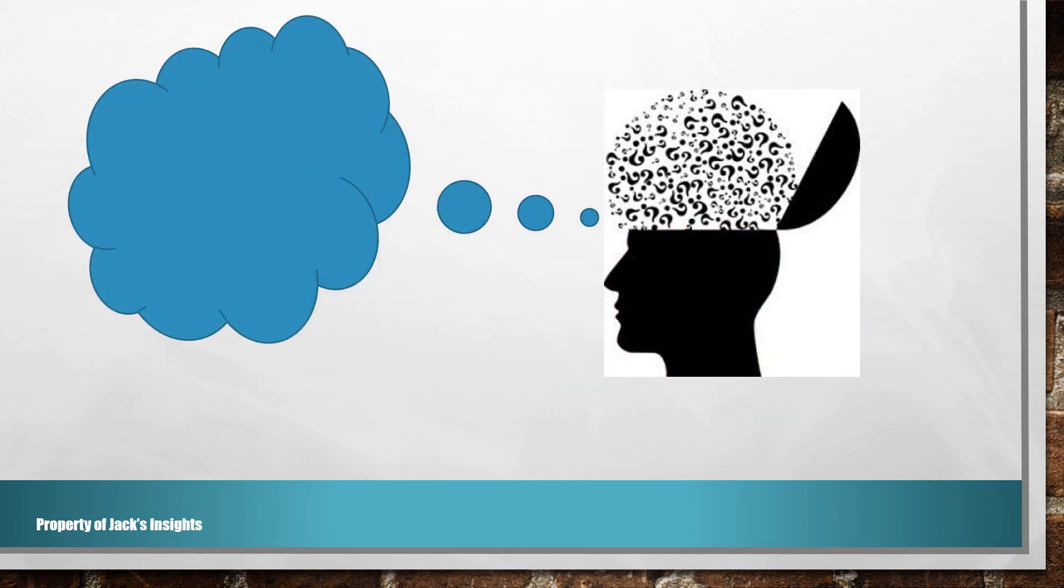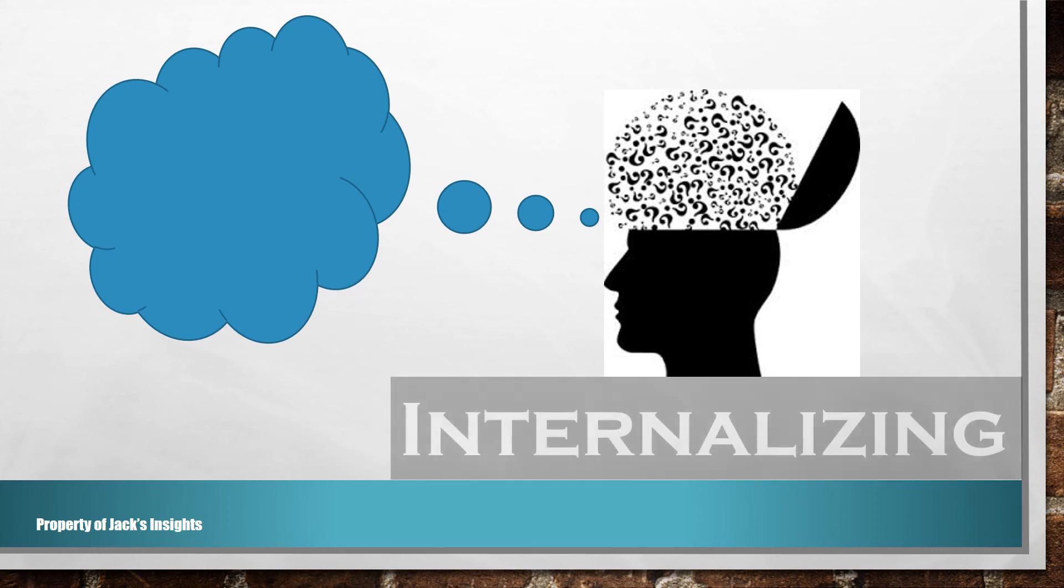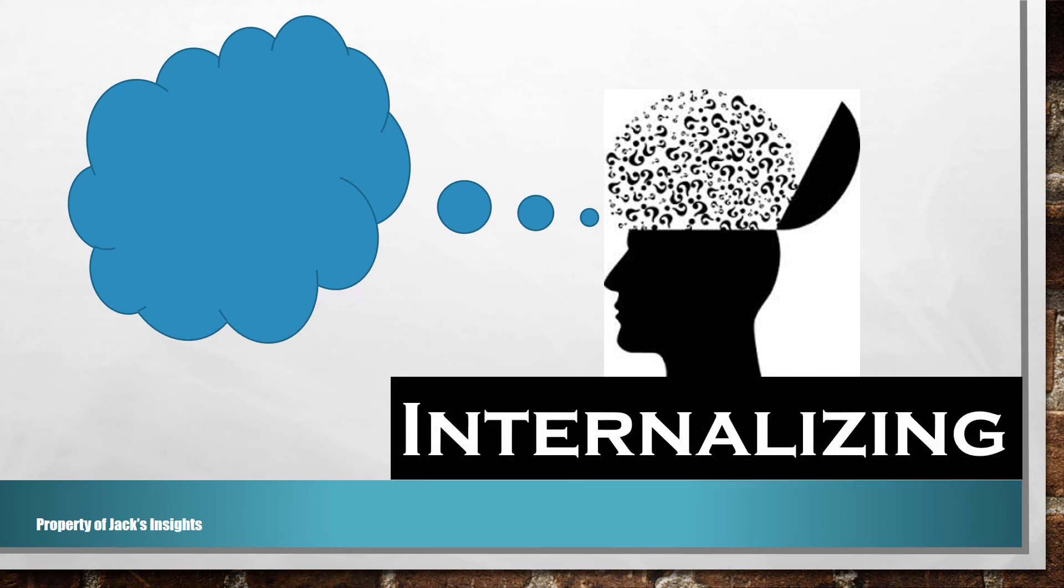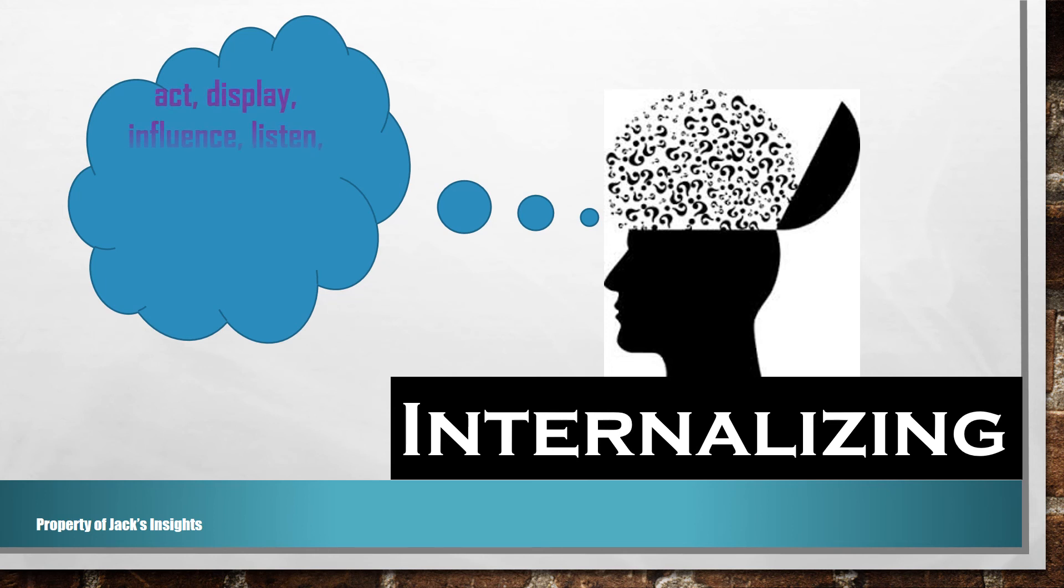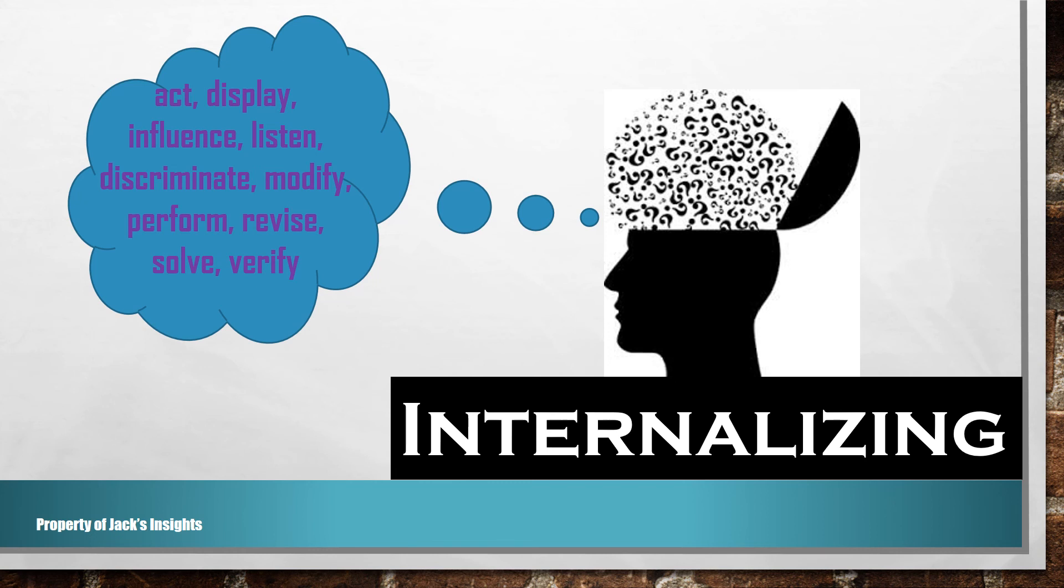The last one, considered the highest level under the affective domain, is internalizing. That is, practicing a value system that controls one's behavior, exhibiting behavior that is consistent, pervasive, predictable, and characteristic of the person. These are the outcome verbs: act, display, influence, listen, discriminate, modify, perform, revise, solve, verify.